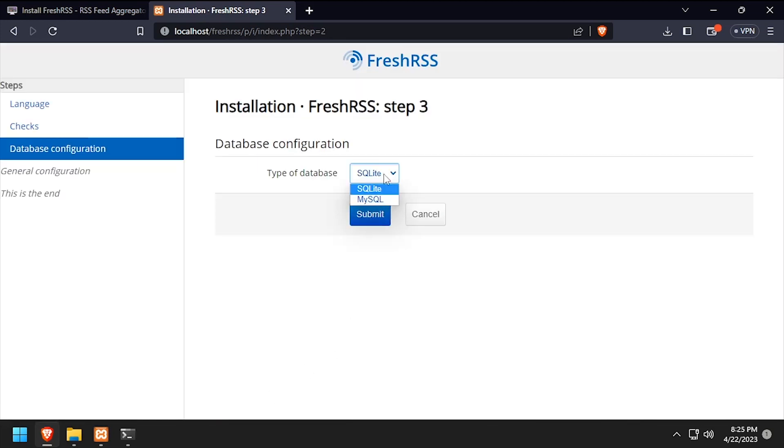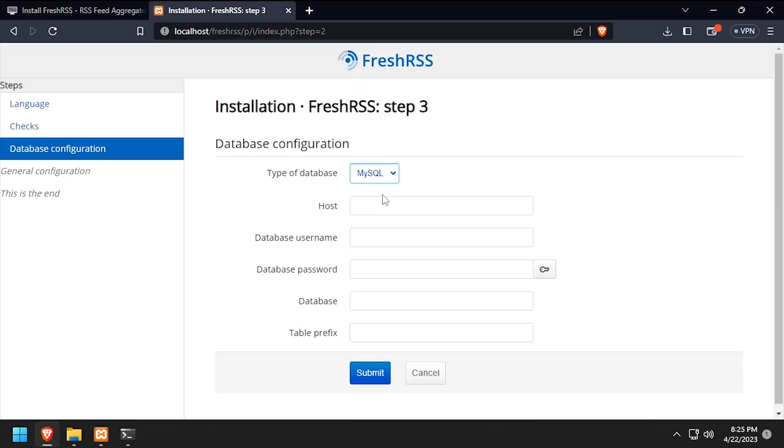Select MySQL from the type of database dropdown. Then using the video description as a guide, complete the form to configure the database connection.